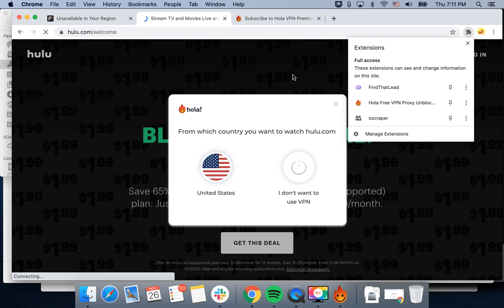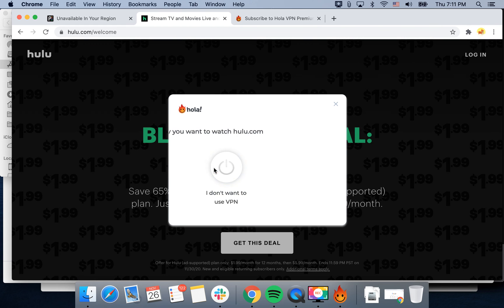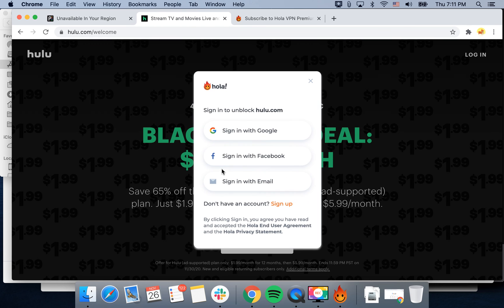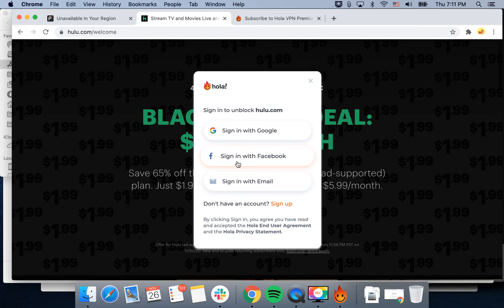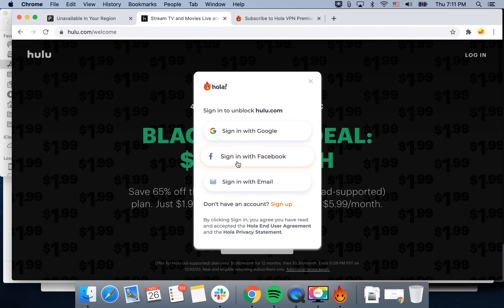Here you just select which country you want to watch Hulu from, for example, and then you will need to create an account.